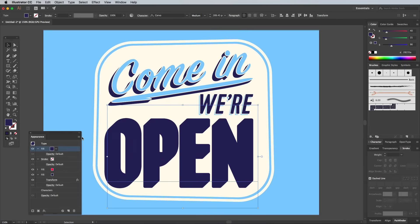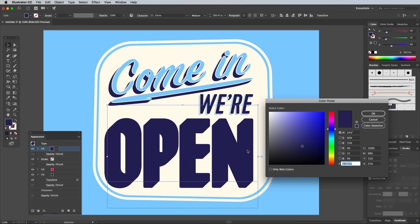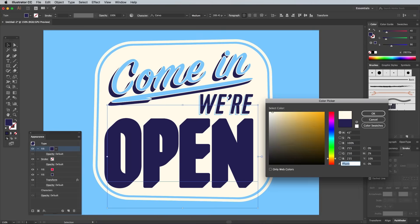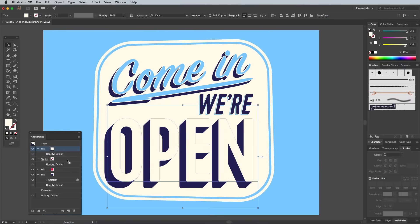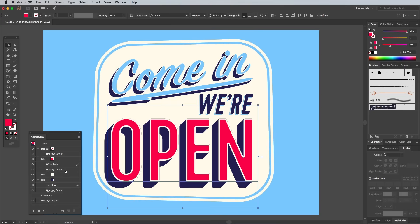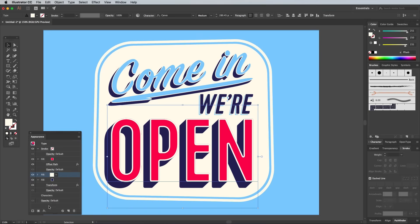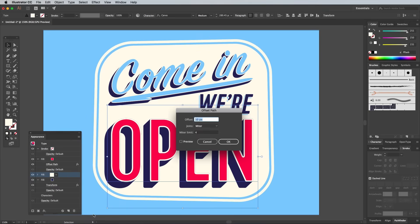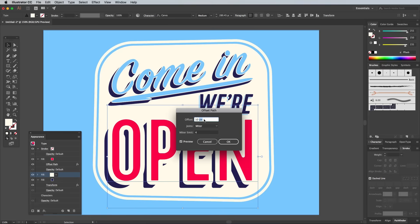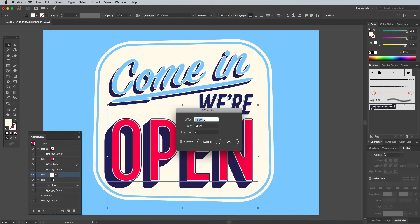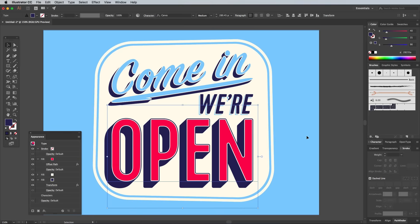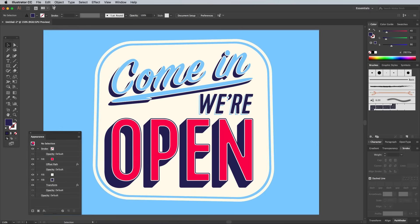Add another fill, this time sampling the pale background color. Drag it between the red and blue colors. Add an offset to this fill too, but set the value at minus 2px. You can see how you can come up with some great text effects by layering up fills to produce alternating outlines and shadows.